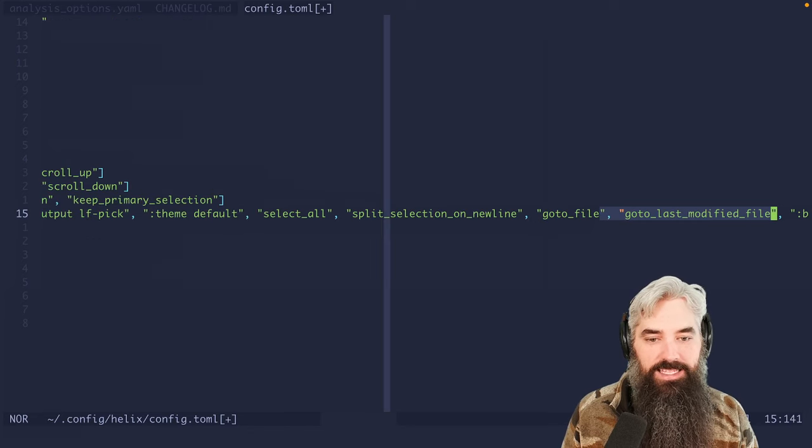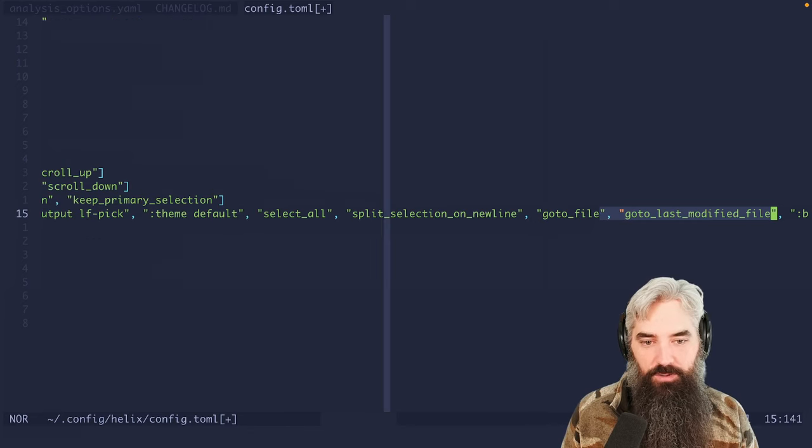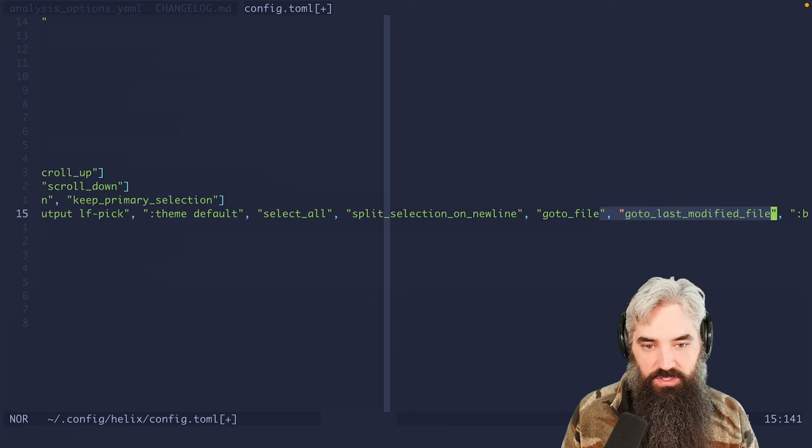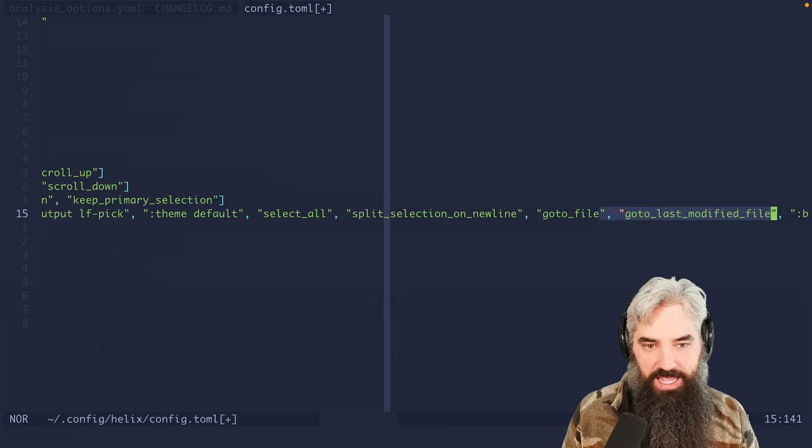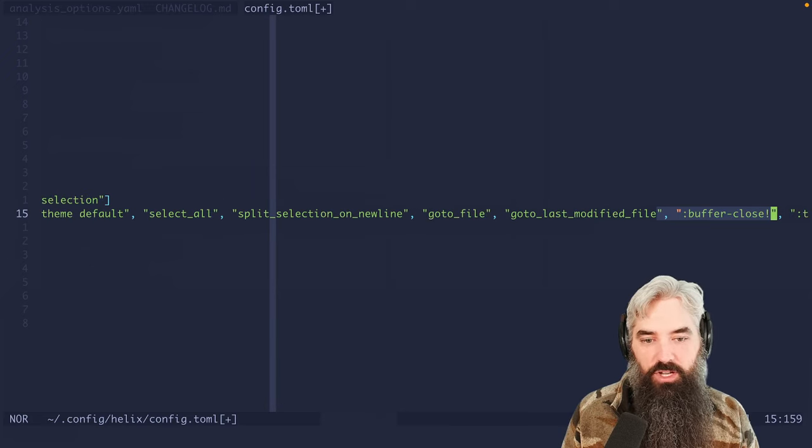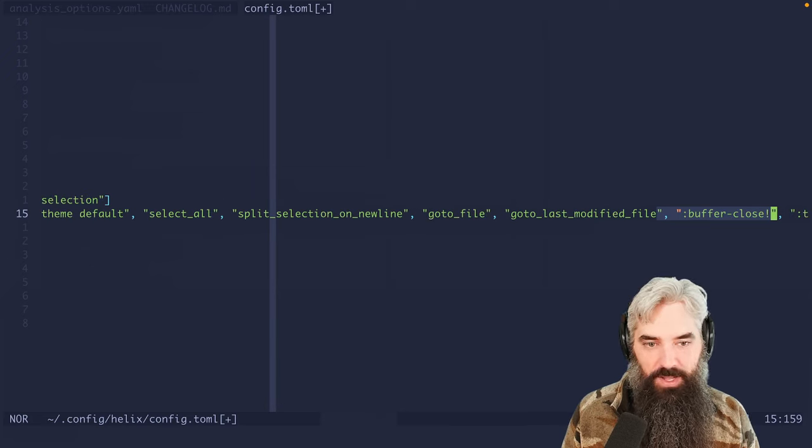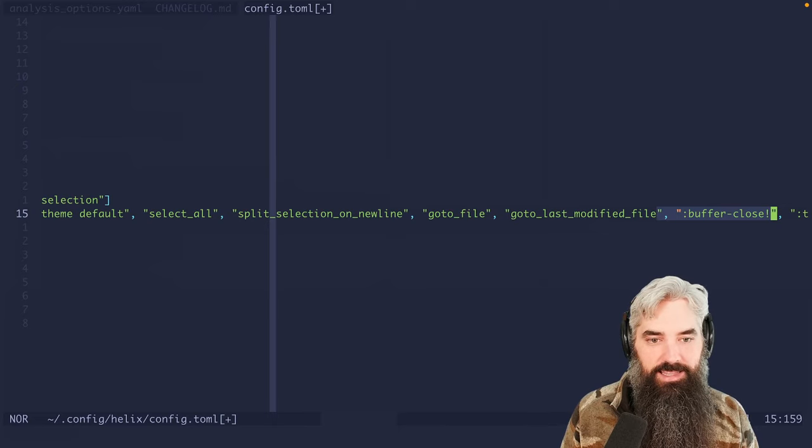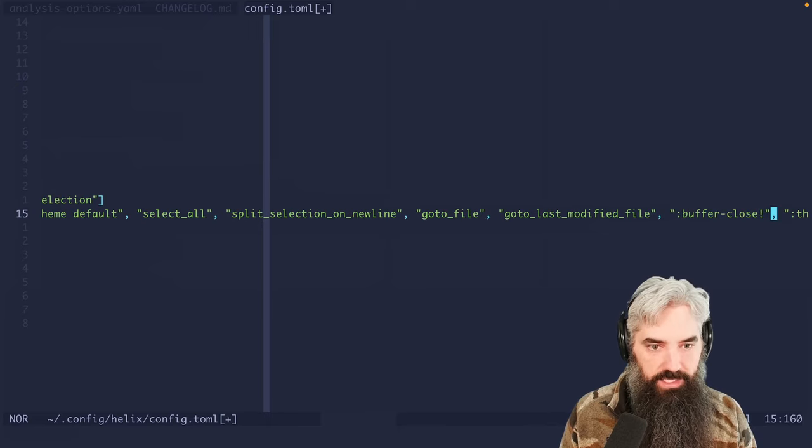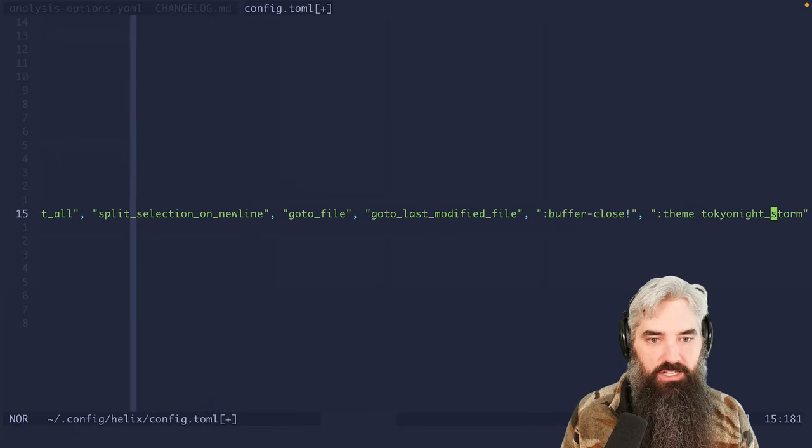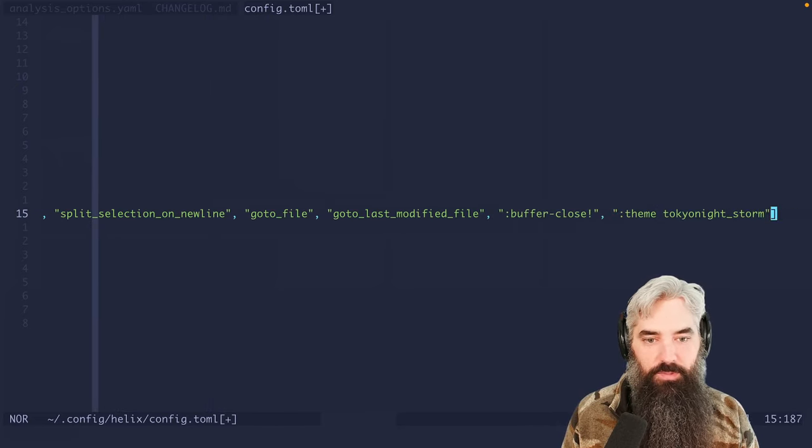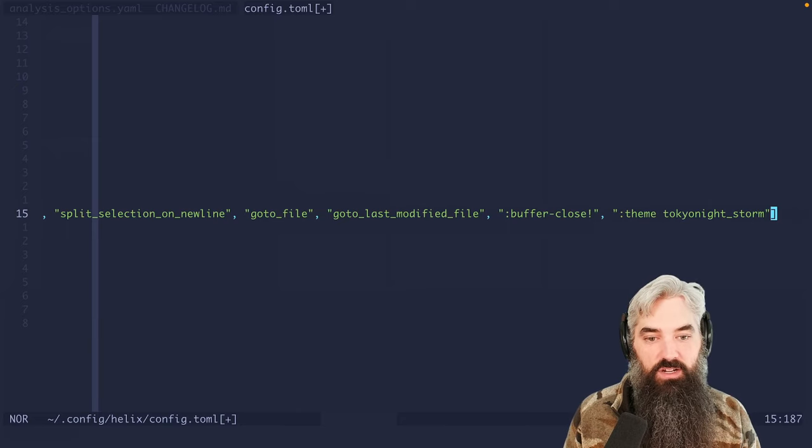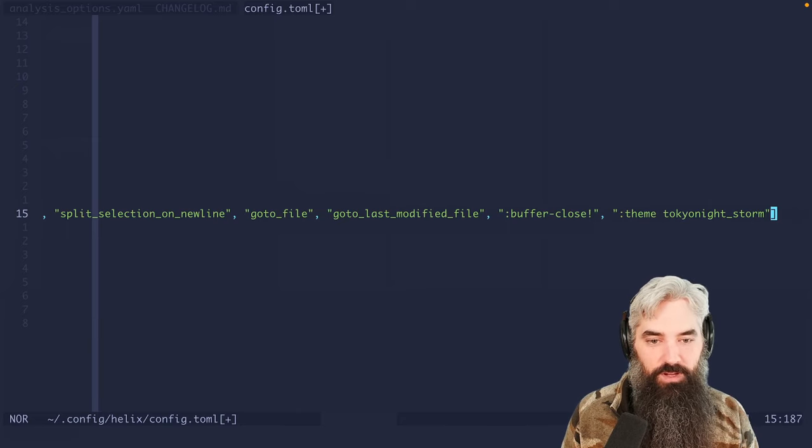Then we're going to our last modified file, which is a scratch buffer that we use to pull those paths in. And then we're going to close that buffer and force it closed. And then finally, we are going to change our theme back to the original theme. And that's what triggers the UI refresh.